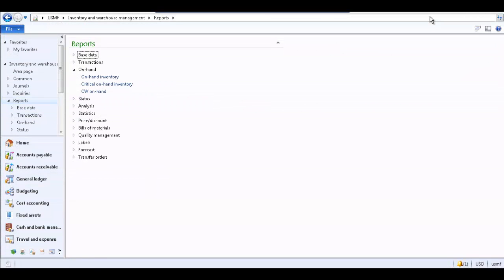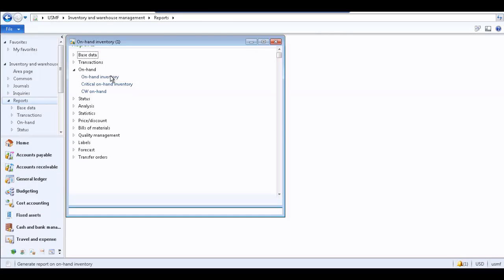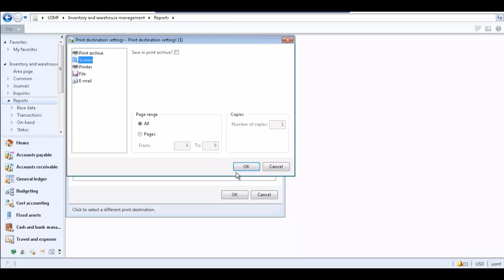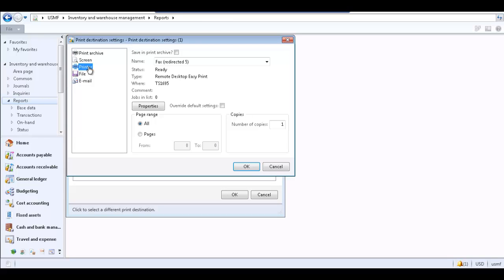Let's take a look at the other print destination options. Back in the on-hand inventory form, click the Destinations button to open the Print Destination Setting form. This time let's select Printer as the print destination.